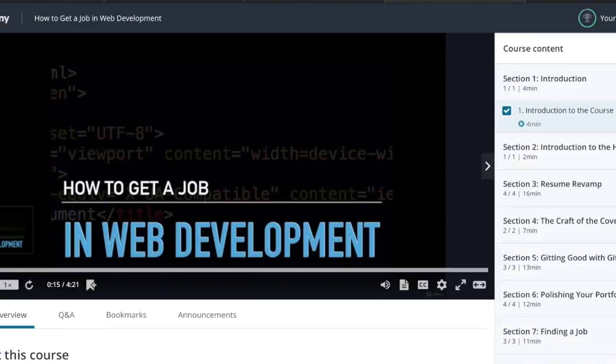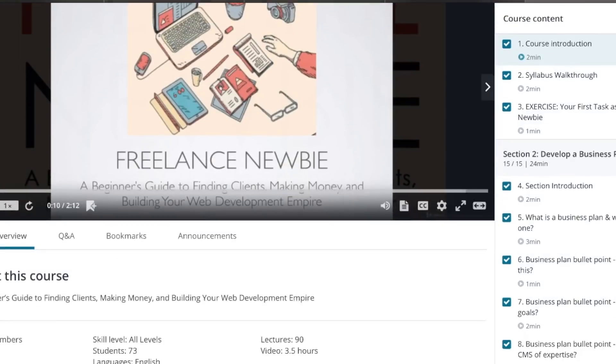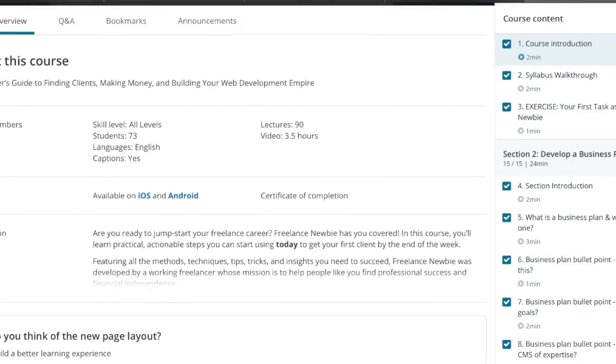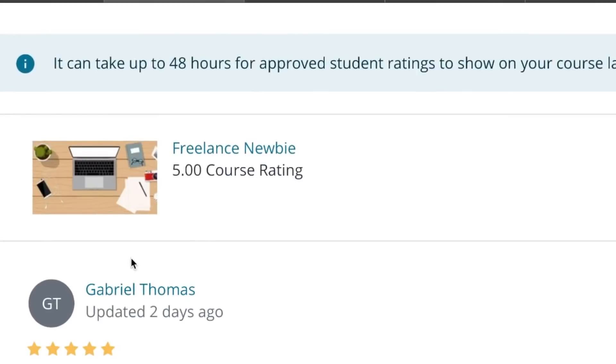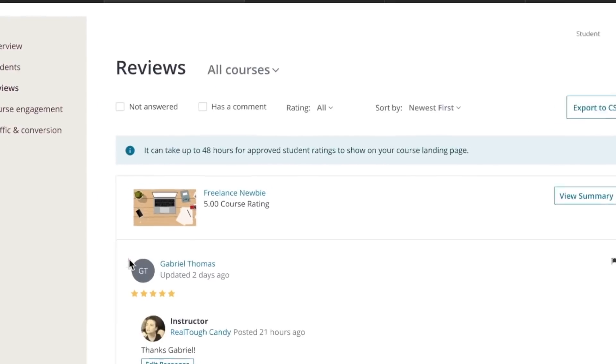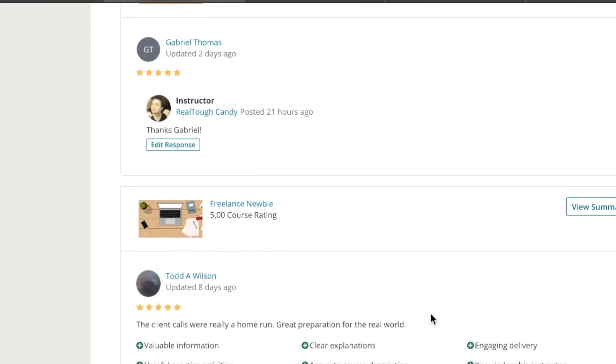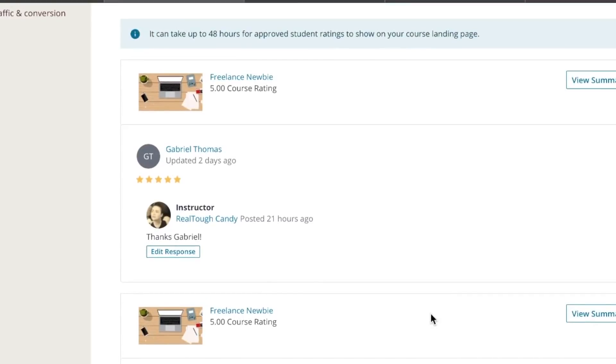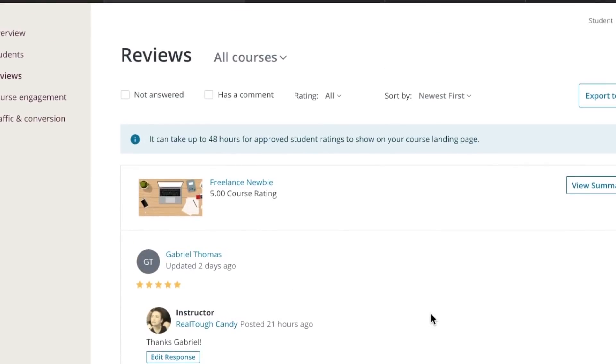Speaking of Udemy, yours truly also has two courses right now on Udemy, both top rated. How to get a job in web development along with freelance newbie. Freelance and we just got another five star review over the weekend. It's five stars front to back, top to bottom. Thank you so much for that. And I'm glad you guys are enjoying the course and getting a lot out of it. As always, thanks for tuning in. I hope you're having a wonderful day and I'll see you in the next video.